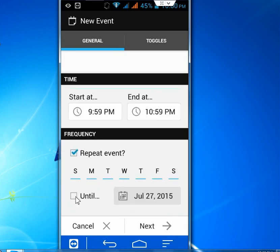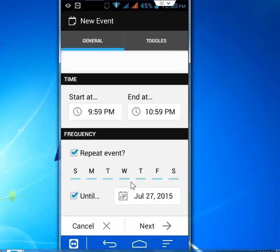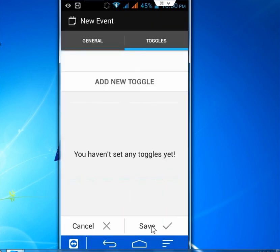And you can keep it for year or two year, three year like this. So check on Until and select your date like 15 to 16. So after this, just click on Next.